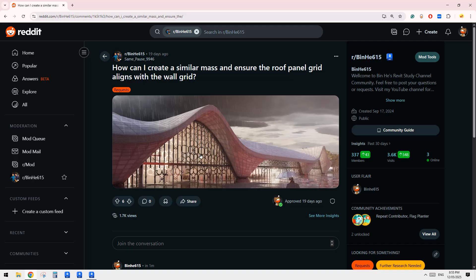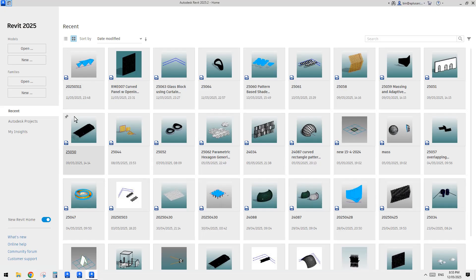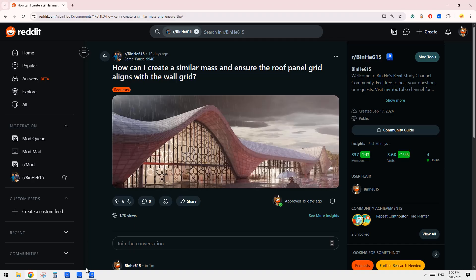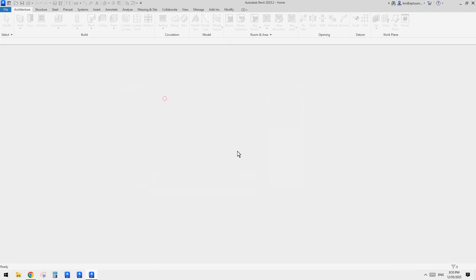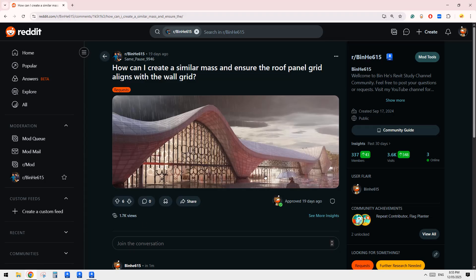I guess this is quite simple. The worst case scenario is that we can always manually adjust all these grids. But I think it's probably this one. Let's try to create this shape at least. So let's start with a conceptual mass.